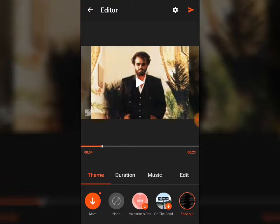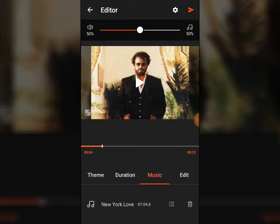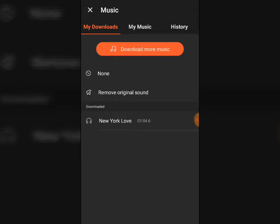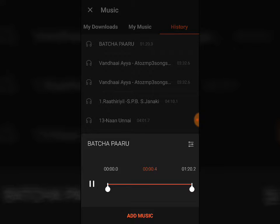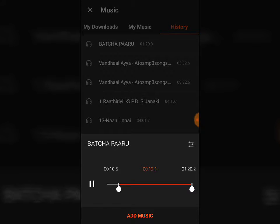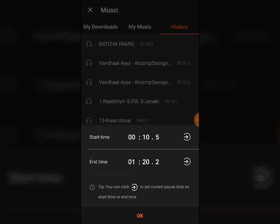The background music is different — we want to select background music. You have to go here, select 'My Downloads' or 'My Music'. I have already selected the Basha theme song. Now I am selecting it — you have to click it, then set the starting time and ending time.